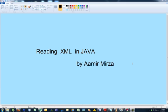XML essentially is information encoded in a totally user-defined format. At the end of the day, you define what an XML file should contain, and after you've done it, it basically is the easiest way to interchange data and to store data of any kind. What I'm going to teach you in this tutorial is how to load and read an XML file and create a Java object from it.